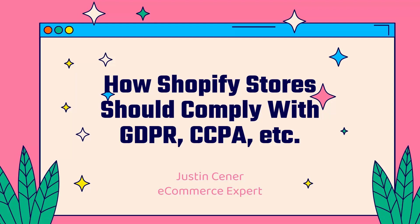Hey everybody, Justin Siener here. How's it going? I'm going to show you exactly how Shopify stores should comply with the different regulations like GDPR.